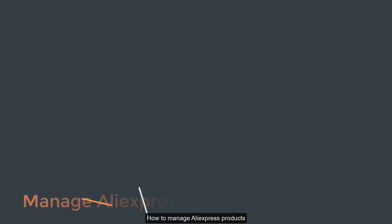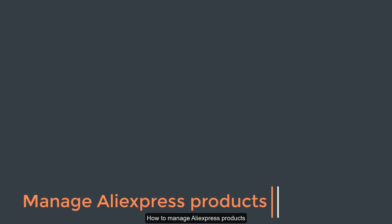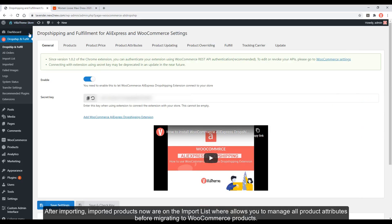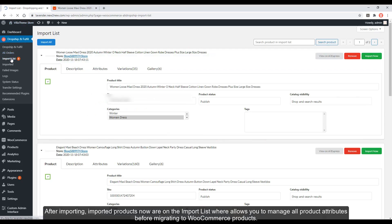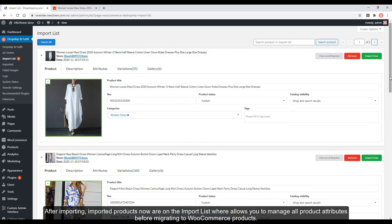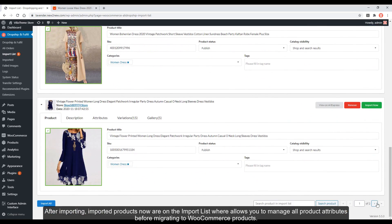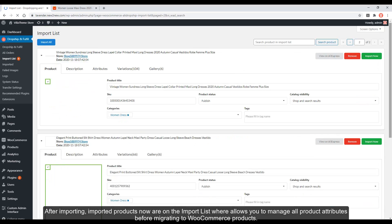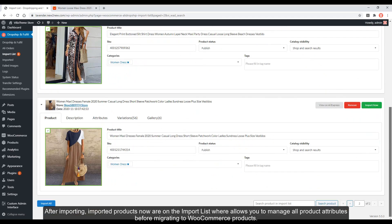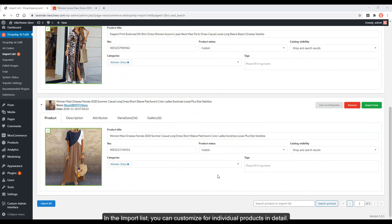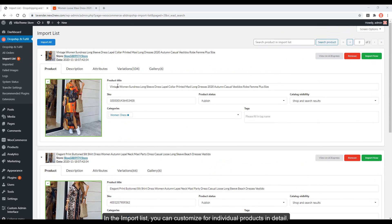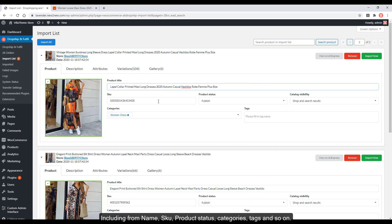How to manage AliExpress products. After importing, imported products are now on the import list, which allows you to manage all product attributes before migrating to WooCommerce products. In the import list, you can customize individual products in detail, including name, SKU, product status, categories, and tags.